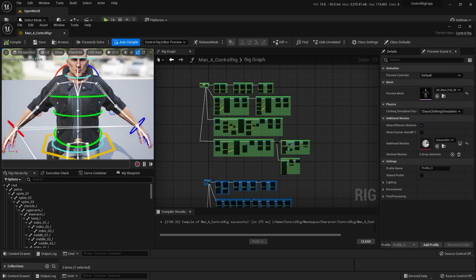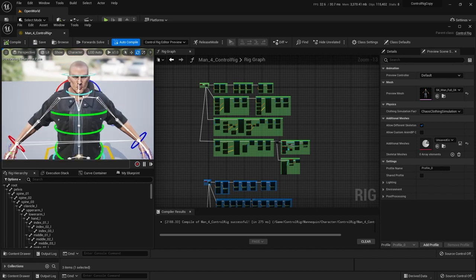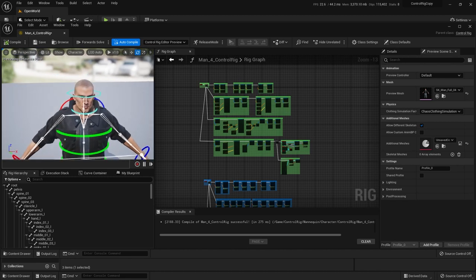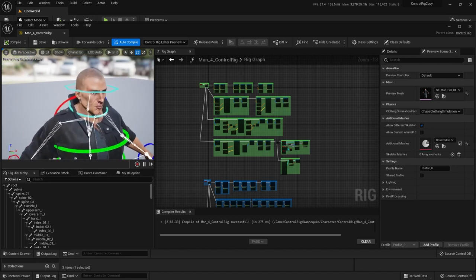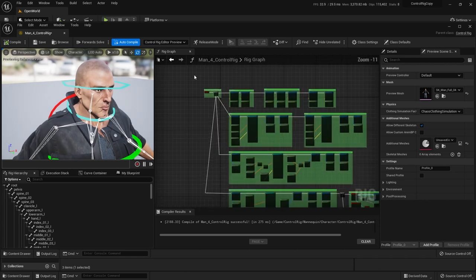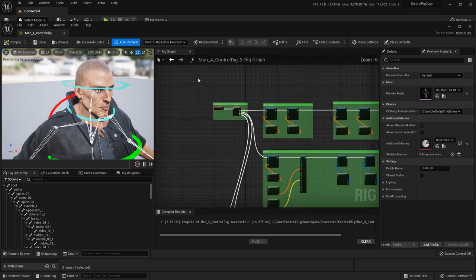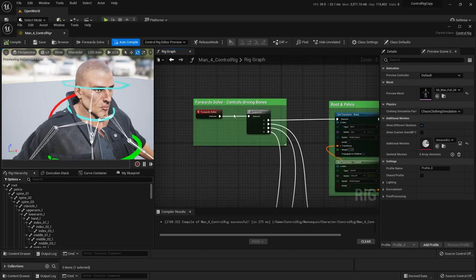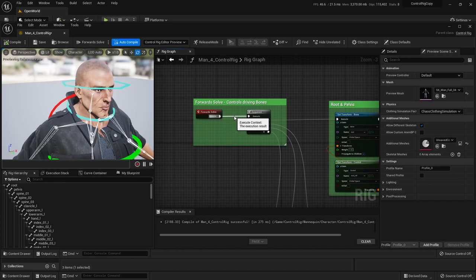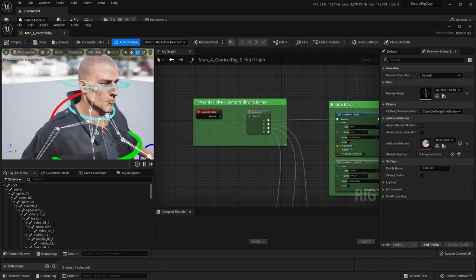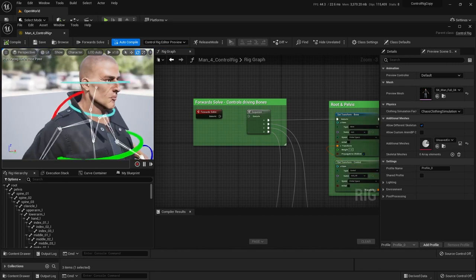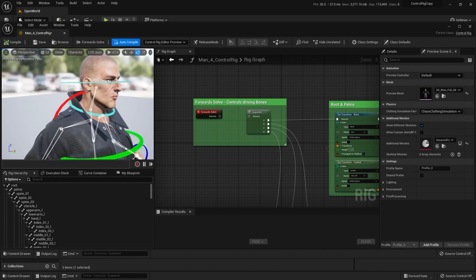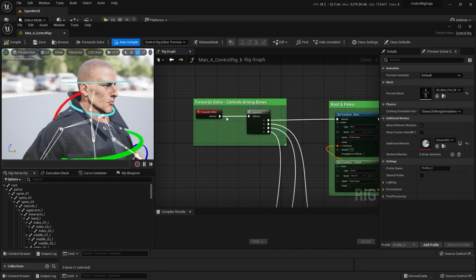One thing that's a little different between the mannequin and this character is the positioning of the head joint. Meaning if I come in here and go way up here and disconnect this for a second so it doesn't evaluate, you'll see that the head pops back up. So this is the character in the original mesh form before we apply the control rig with the forward solve. So what's happening? Why is this popping like that?